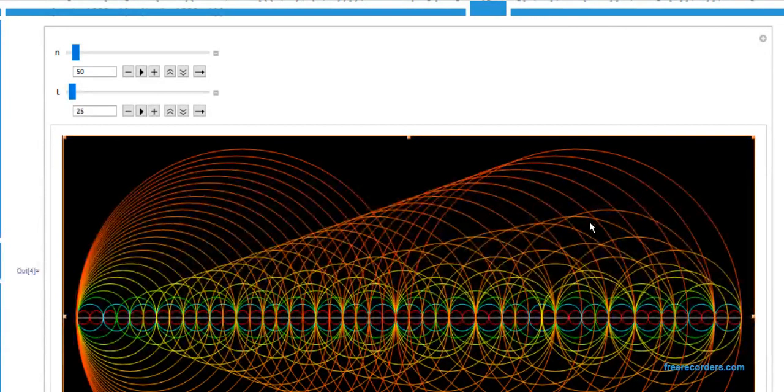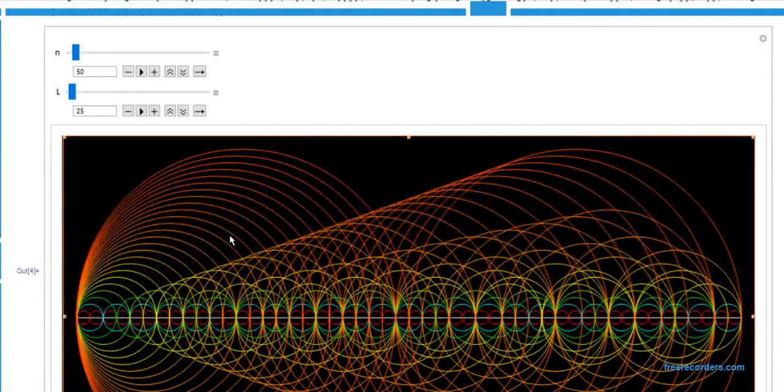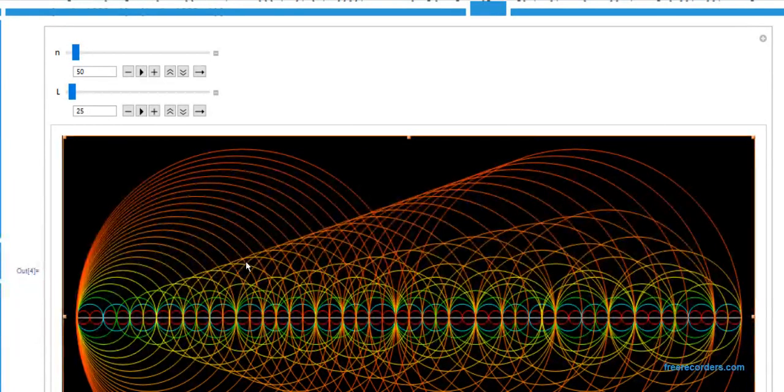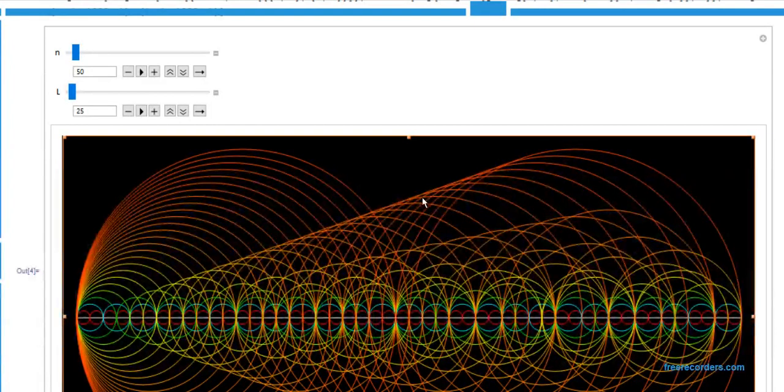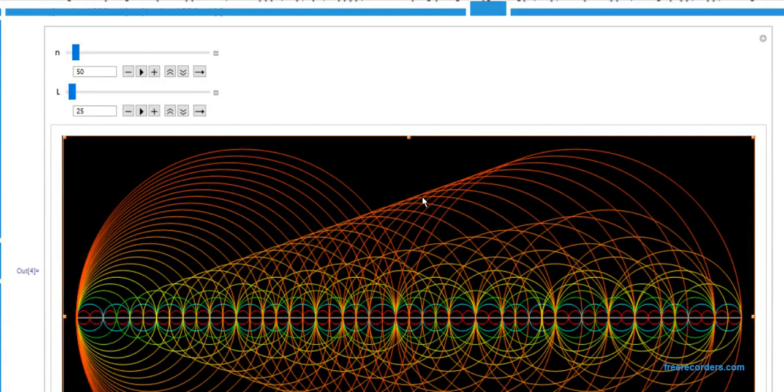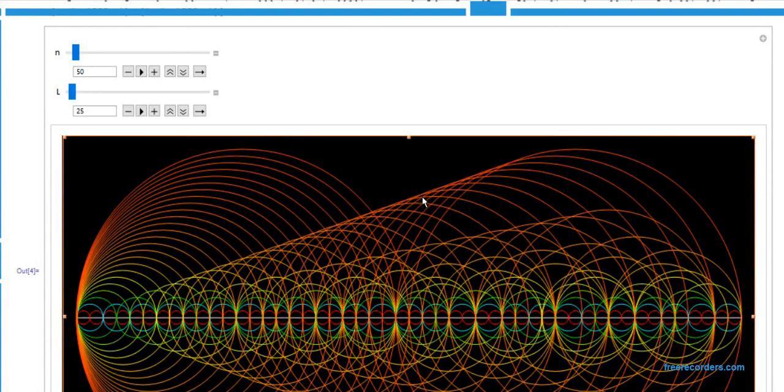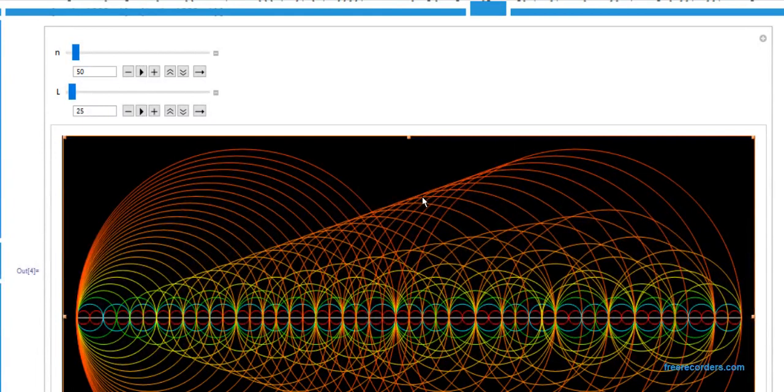So let's say you wanted to do seven times six. Well, you find the family of circles corresponding to seven and then you go six hops to the right along that arc. That's one way you can visualize it. Of course, division can be visualized as the inverse.